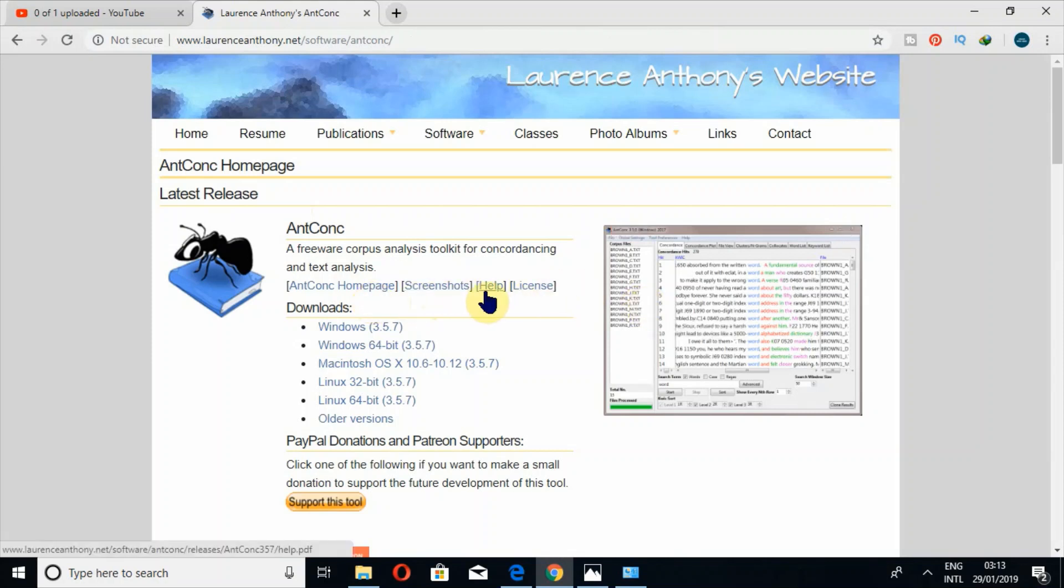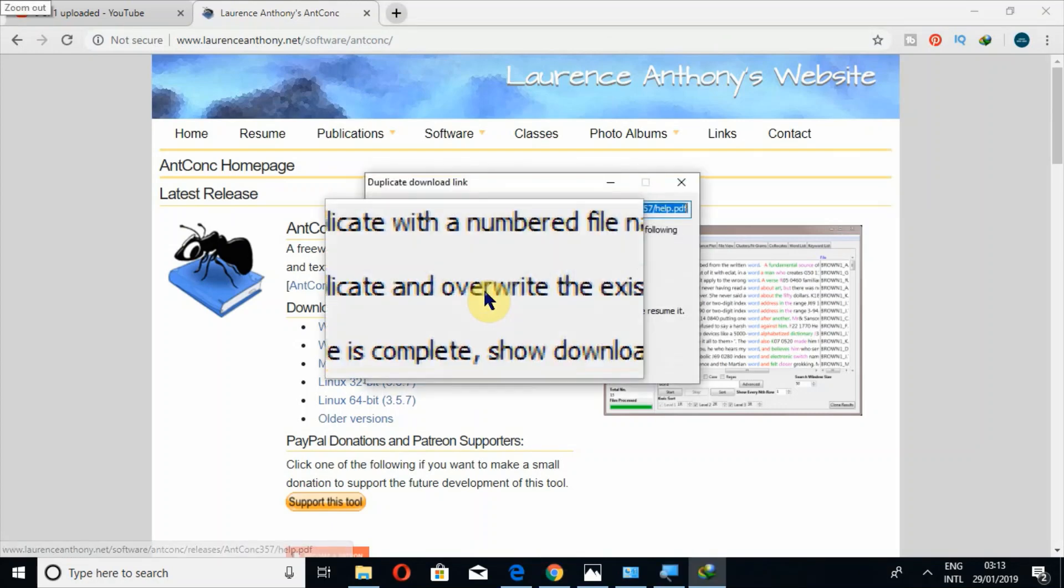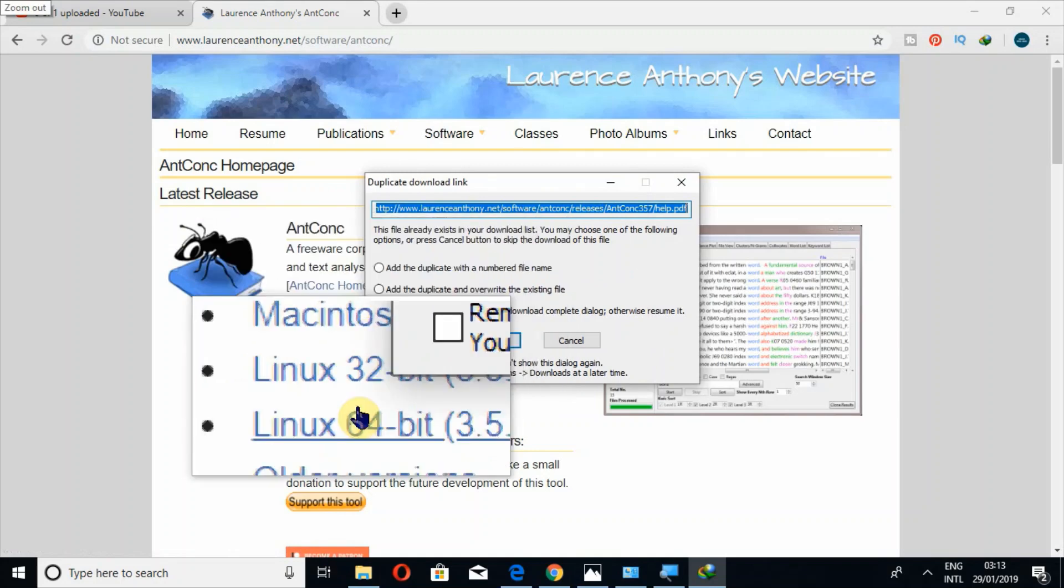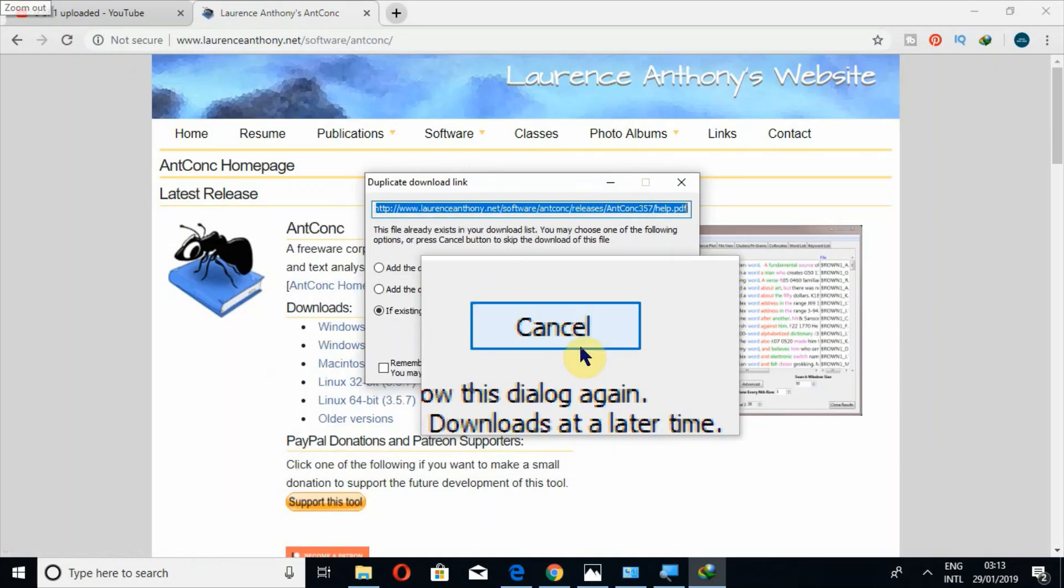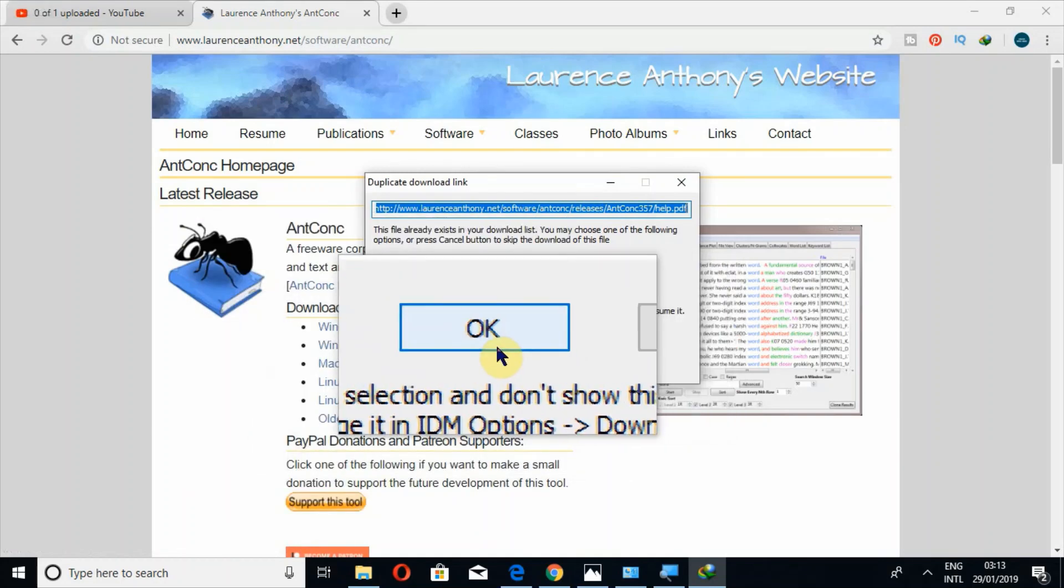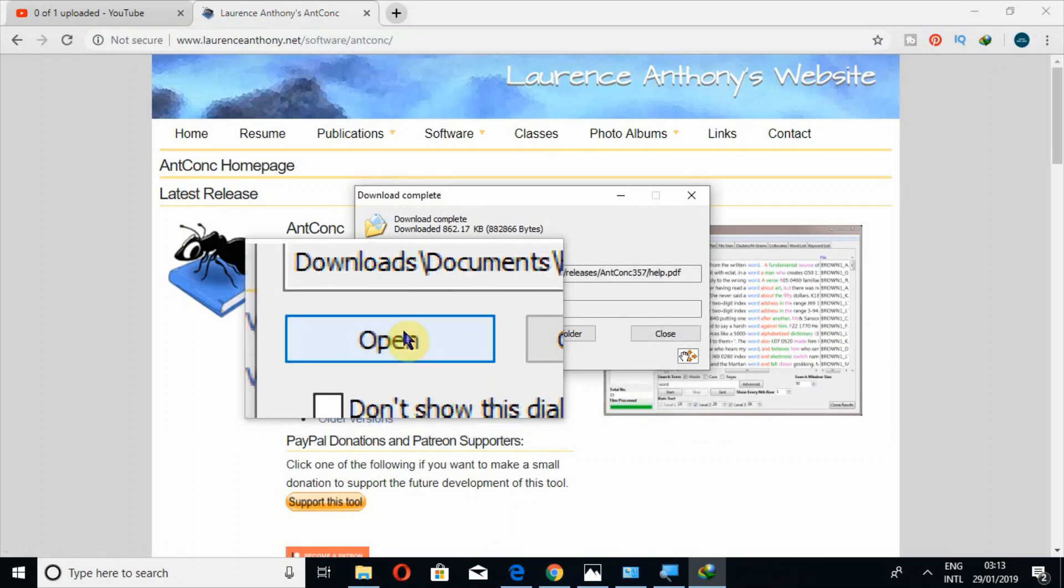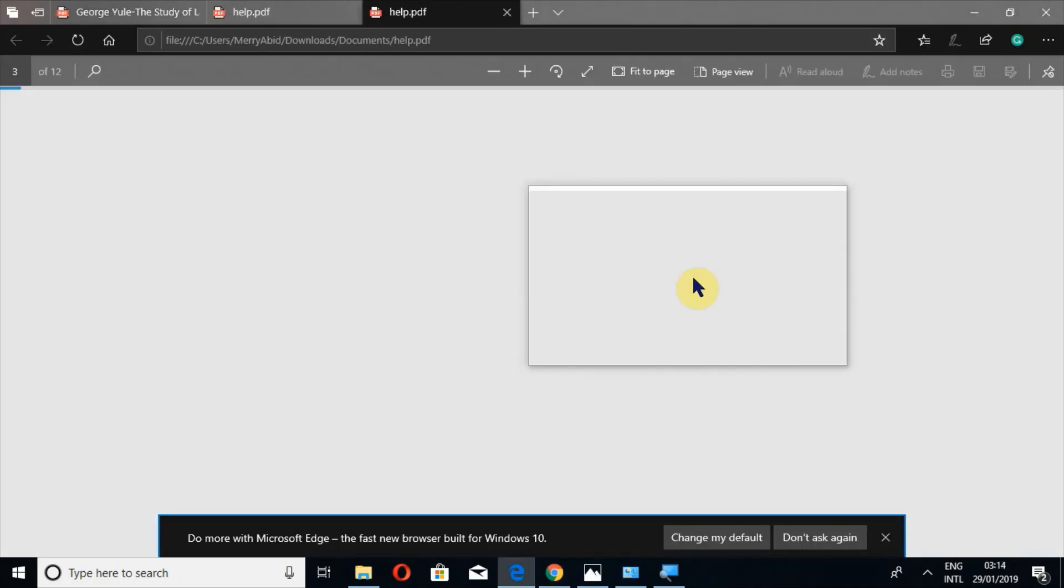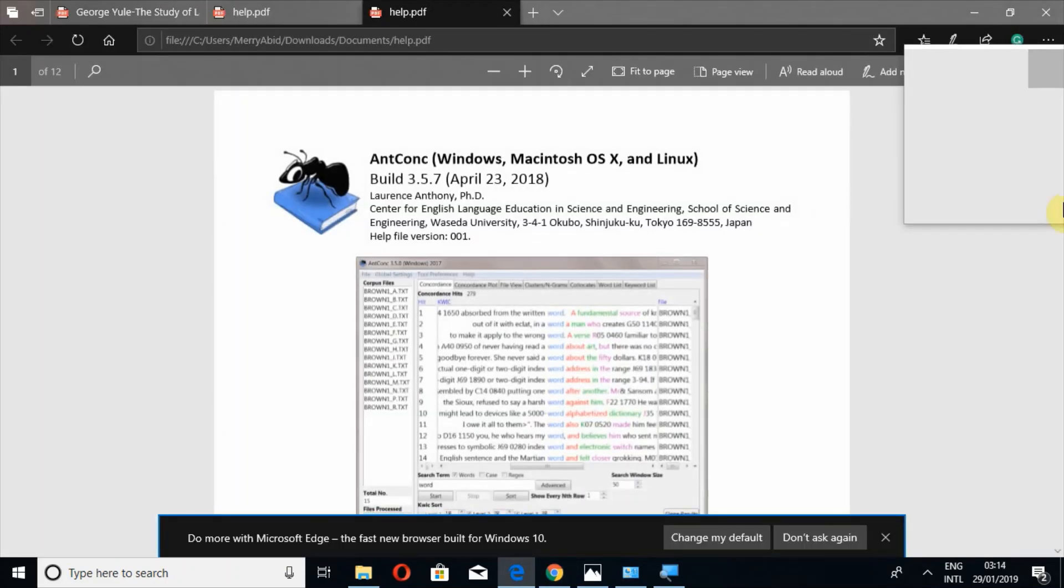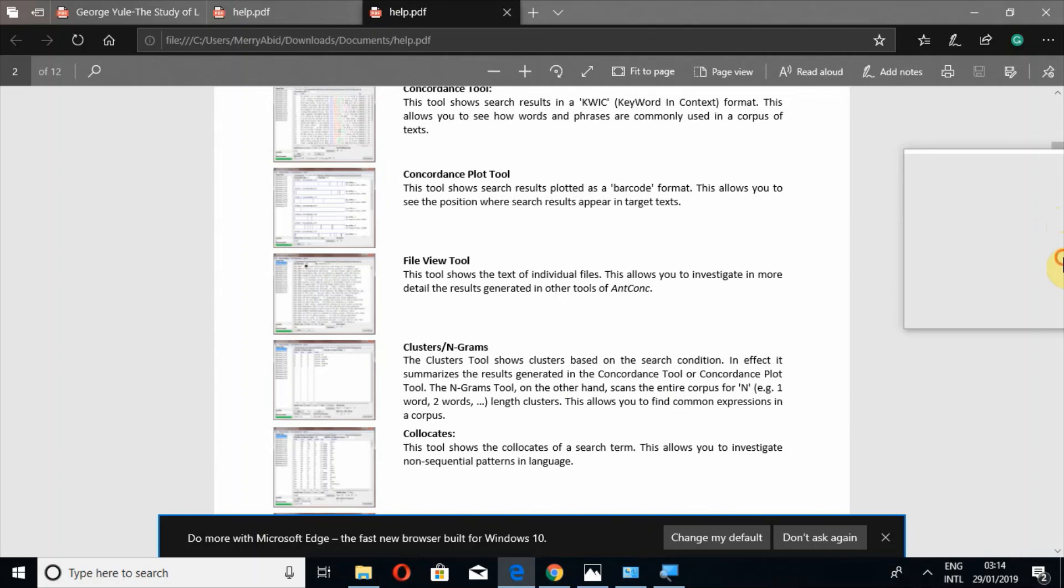And if you click on this help file, you will download a PDF file in which you can look at how to use this software if you don't want to watch videos.